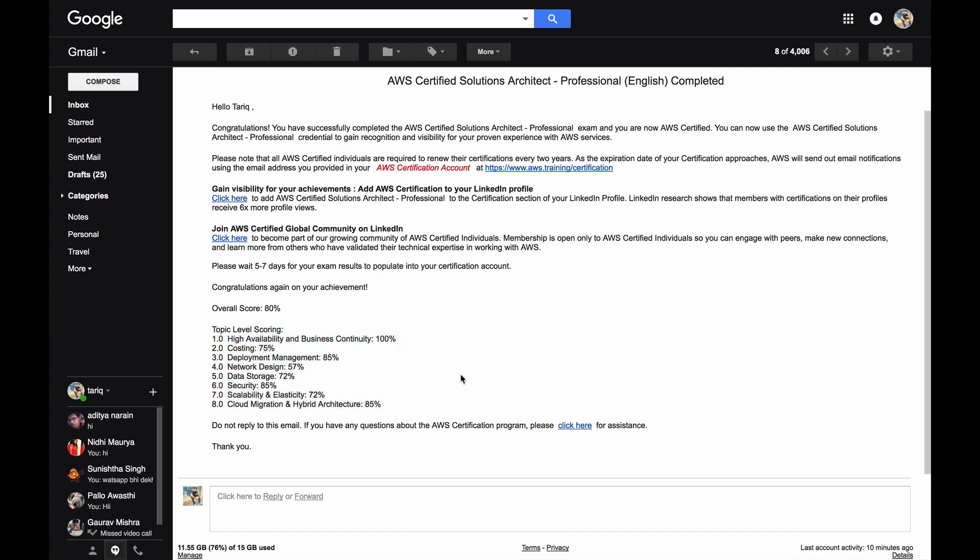Since I've completed my professional exam, I'm getting a lot of queries from everyone as to how to prepare for AWS Solutions Architect exam, how to go for the professional exam. It was getting very difficult to reply individually, so I thought I'll do a video and just go over the brief of how I did my preparations.